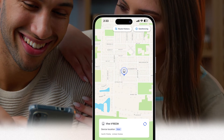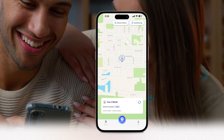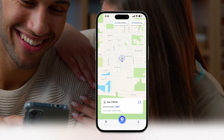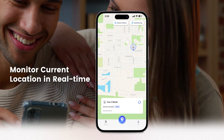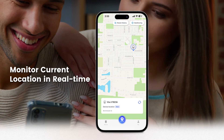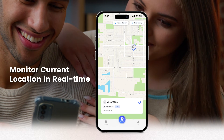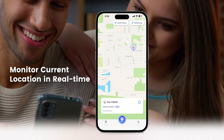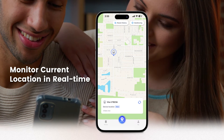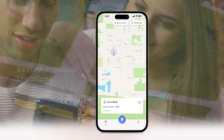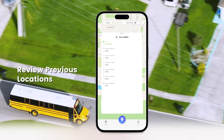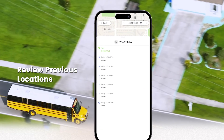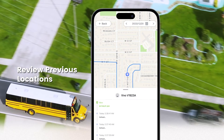In addition to geofencing, you can monitor your child's current location in real time. This allows you to know exactly where your children are at any given moment. You can also review their previous locations using the Location History feature.